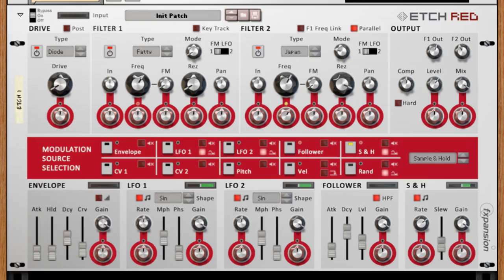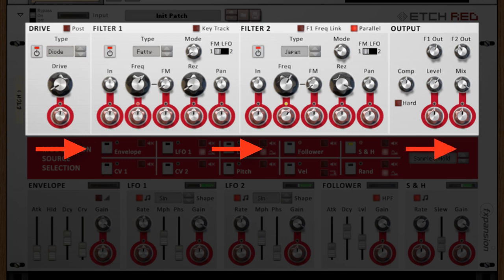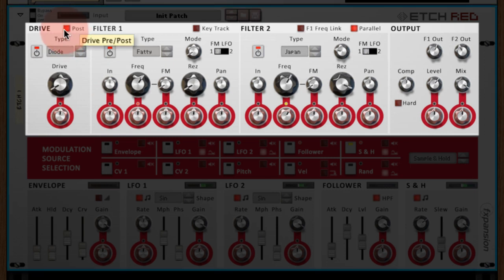Let's take a look at the Etch Red interface. The top half is dedicated to audio signal routing. The audio comes in at the left and makes its way to the right via the drive section, the dual filter plugins, and the output and compressor section. The drive section can be switched between pre and post filter, and the filters can be switched between serial and parallel routing.